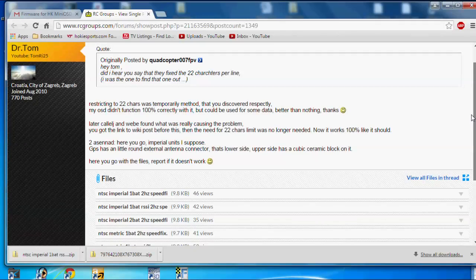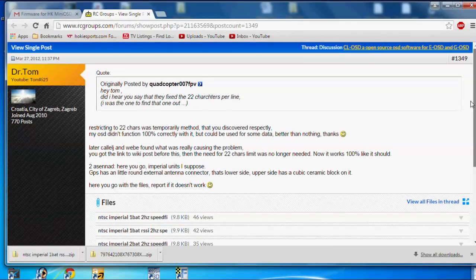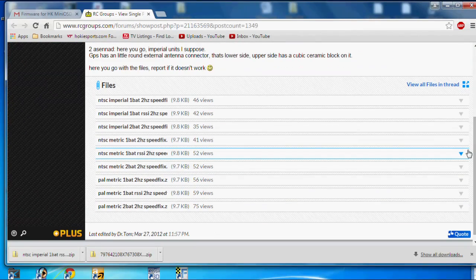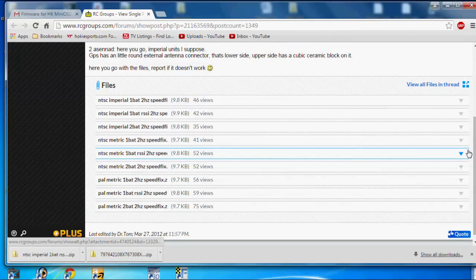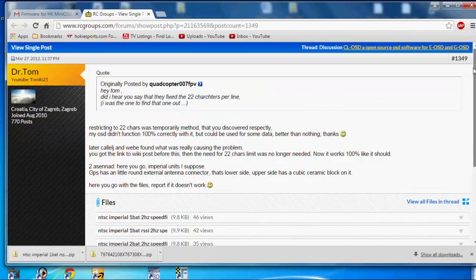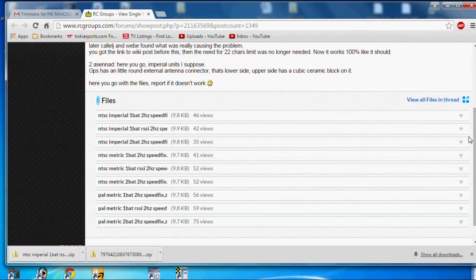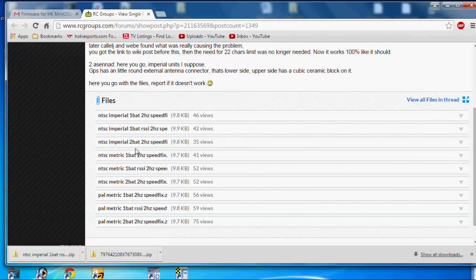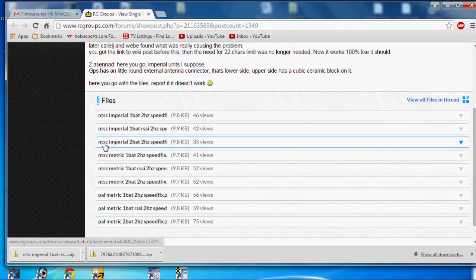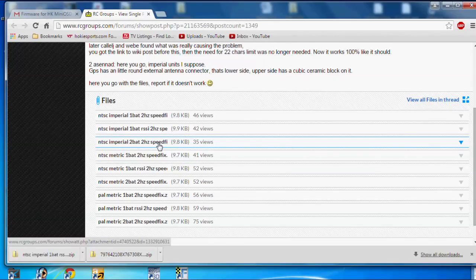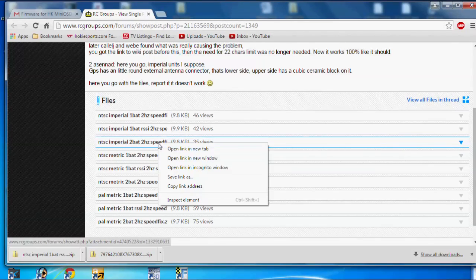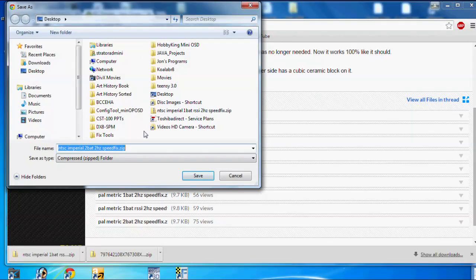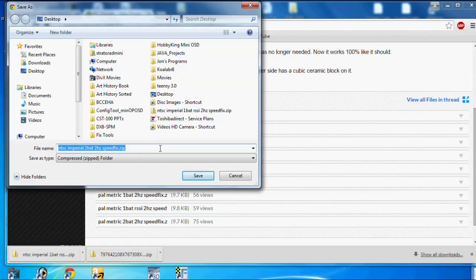Okay, so these are the files that I found for the firmware that work the best. I tried some of the different ones that were pre-compiled and none of them work. But these pre-compiled files seem to work very well. They're from Dr. Tom. So what I did is downloaded one of these. I kind of like NTSC Imperial, two batteries, two hertz with the speed fix. That one seems to work pretty good. So all you got to do is just right click and then save the link as and you can put it wherever you want. I'm just putting it on the desktop. So I'm going to go ahead and save that and then we'll get the two files out and burn them.